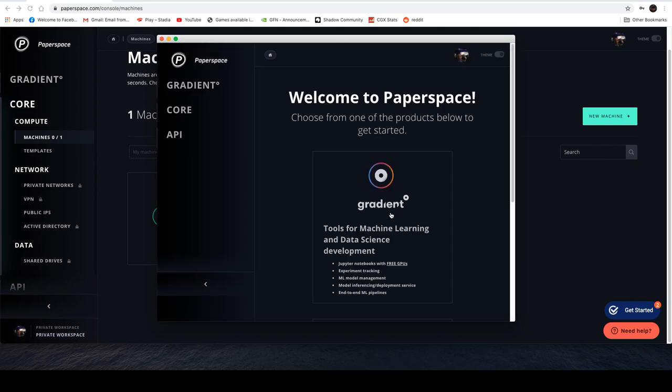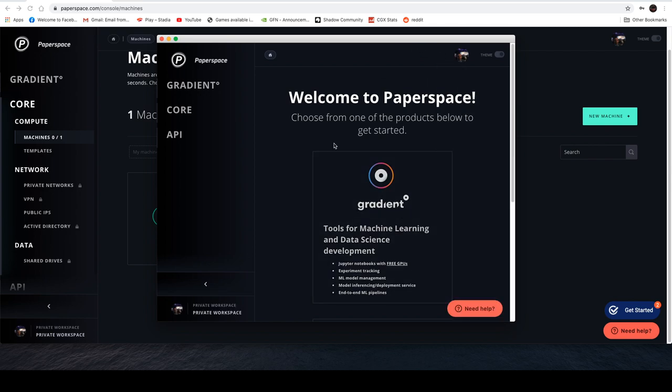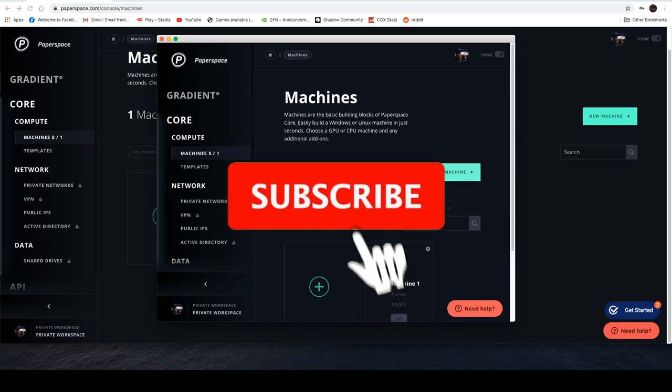Don't forget to subscribe to the Cloud Gaming Stream if you like these type of videos.